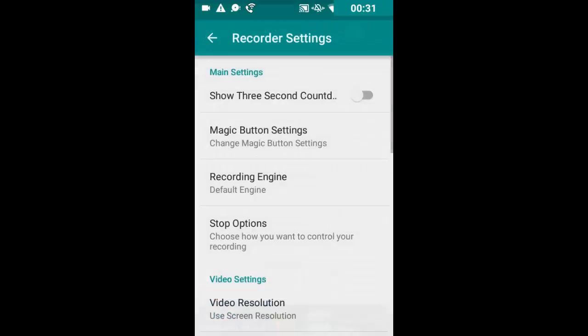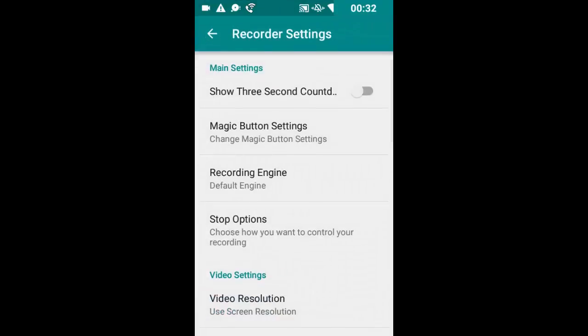Under settings, that's pretty cool. You can select to show a three-second countdown before it starts recording.